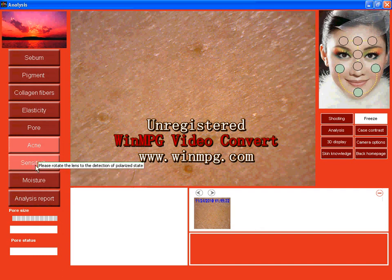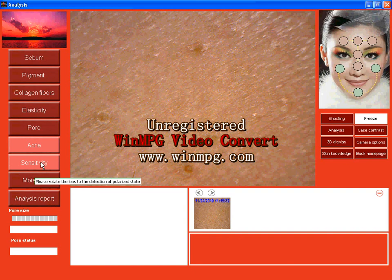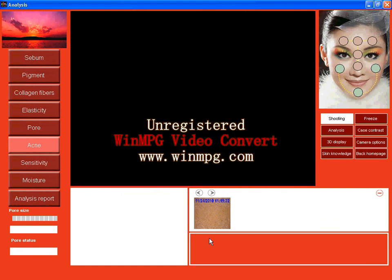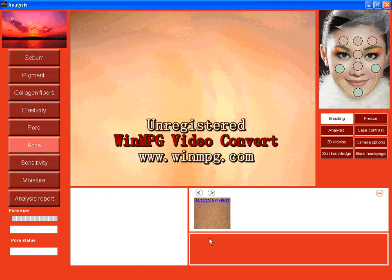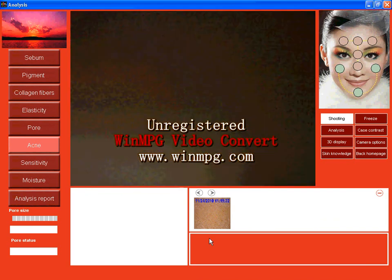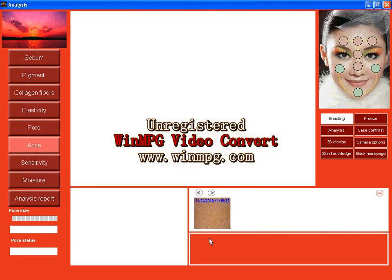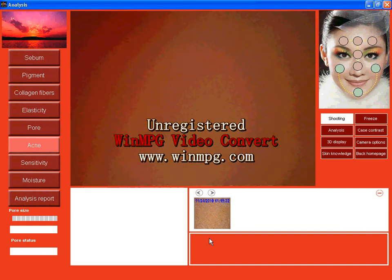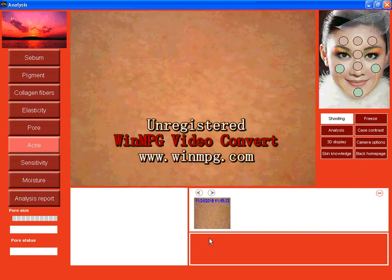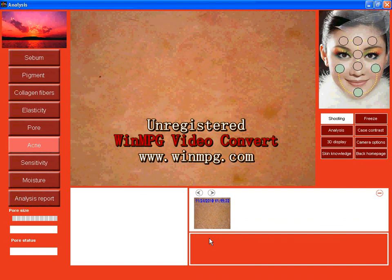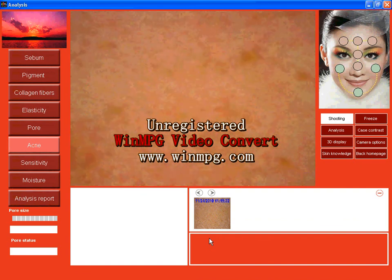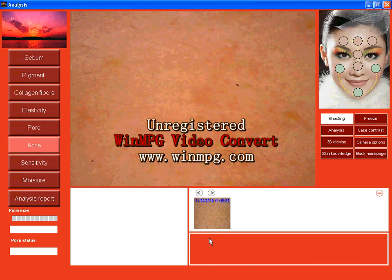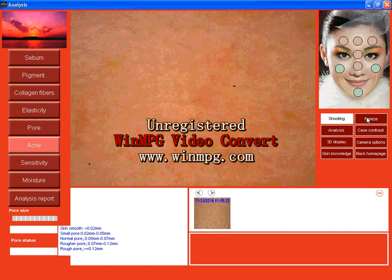And sensitivity. When you move the mouse to sensitivity and moisture, there will be a reminder. Please rotate the lens to the detection of polarized states. I should take another picture. Here you can see there is a white ring which can move on the scope. Just turn right side. And freeze it.